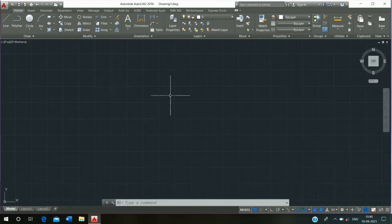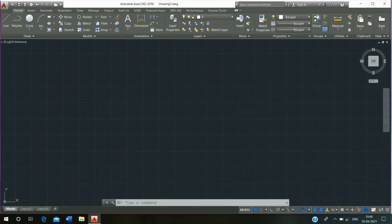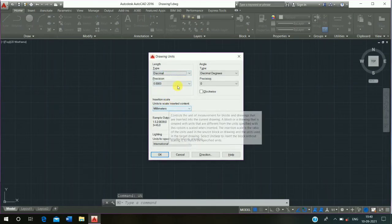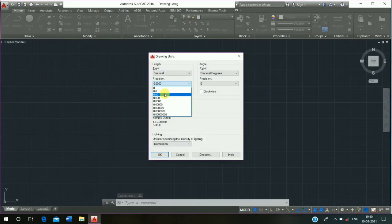Hello friend, welcome to Basic Civil Knowledge. Today we will learn how to make a beam in AutoCAD. All dimensions are in mm. First, set up the unit: press UN and enter, click on Decimal, click on precision zero zero, then click OK.